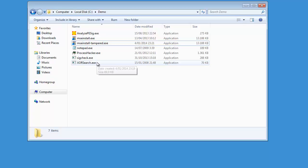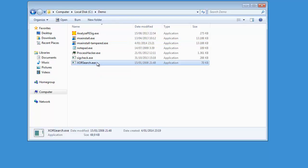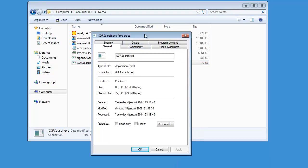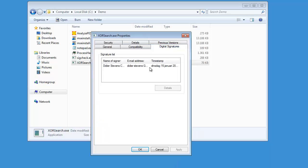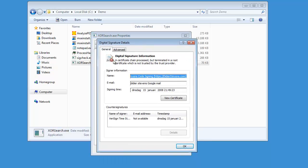For example, here is ExorSearch, a program that I developed and signed with my own certificate. If we look at the properties of this program, you can see it has a digital signature. Looking at the details, it is not OK. The reason is: 'A certificate chain processed but terminated in a root certificate which is not trusted by the trust provider.'